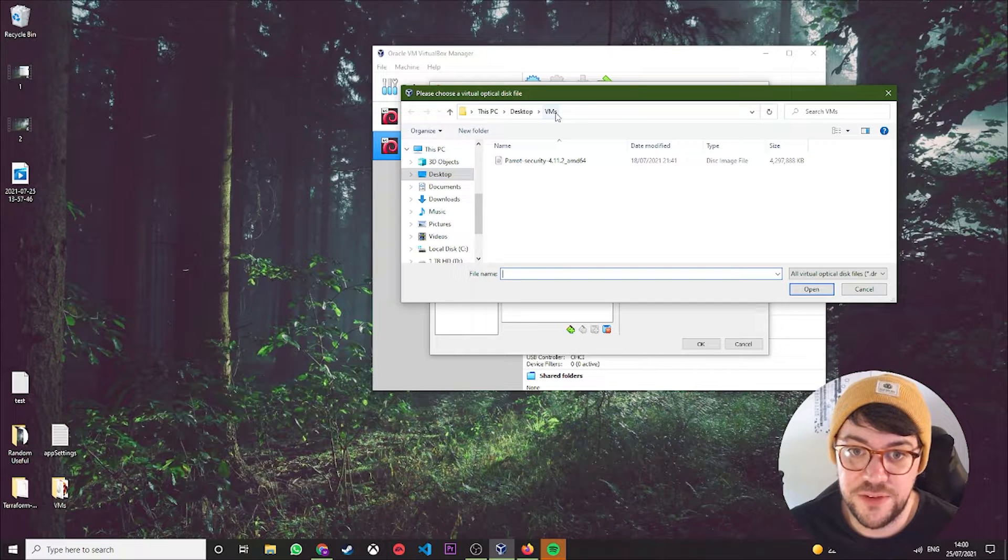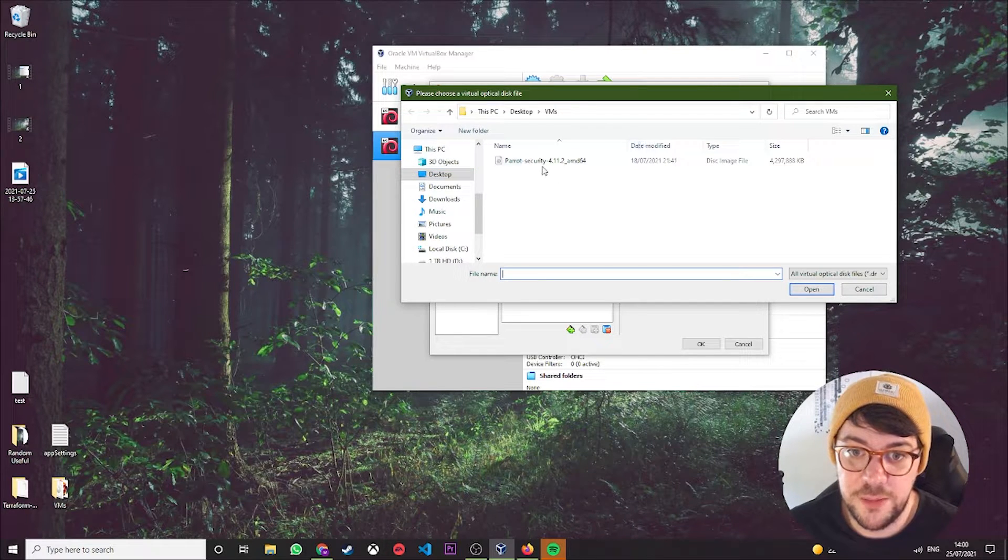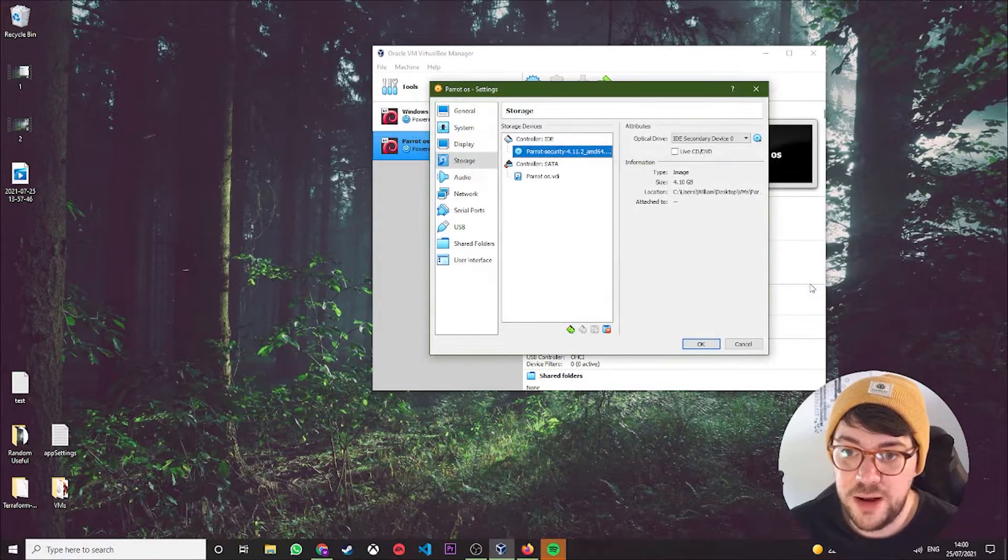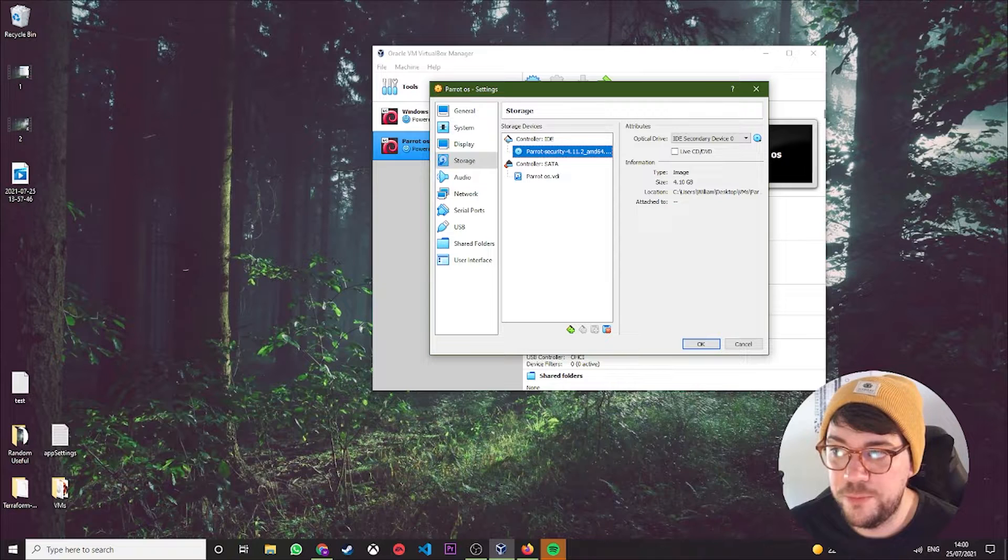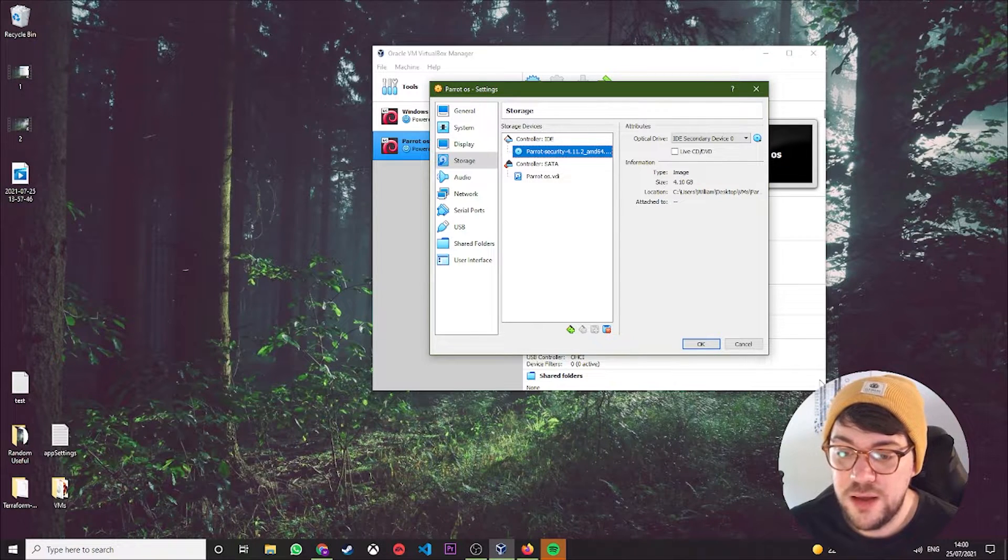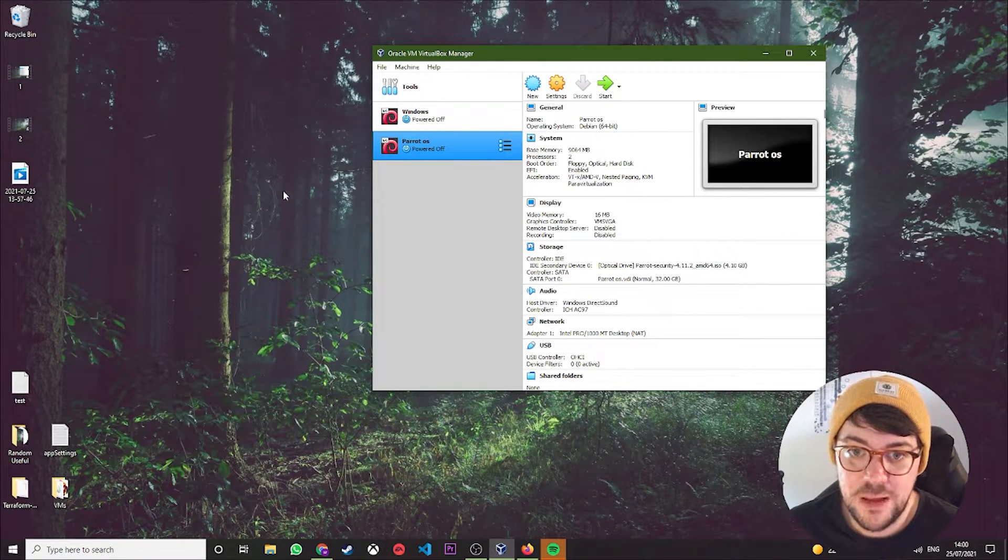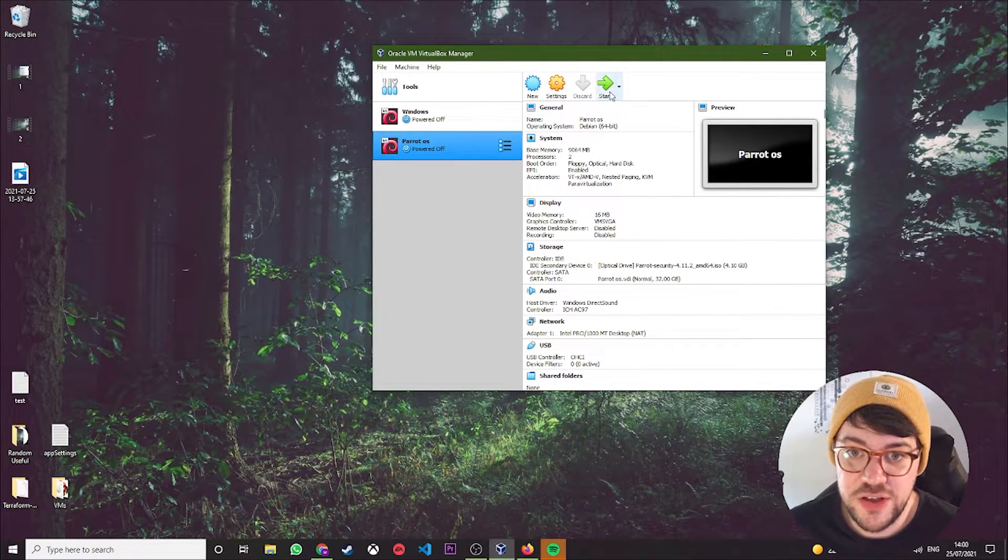You then want to navigate to where you've downloaded Parrot. Obviously I said I've kept mine on my desktop in this handy folder called VMs, so I'm going to hit this one and I'm going to hit Open. You then press OK, then you can hit Start.